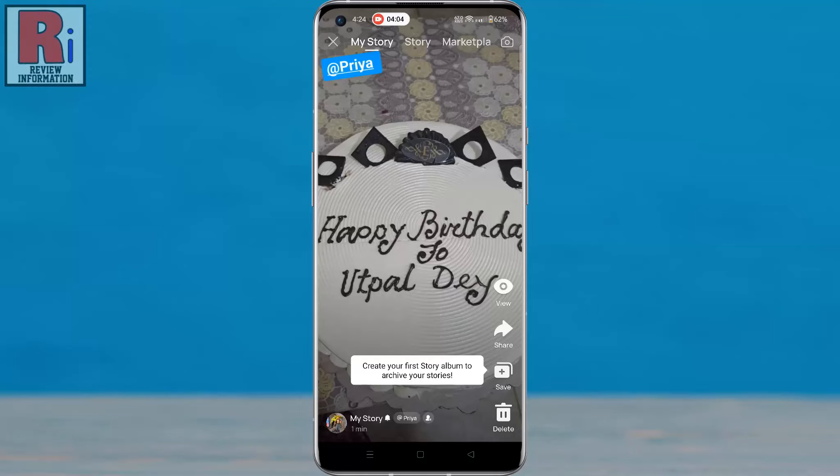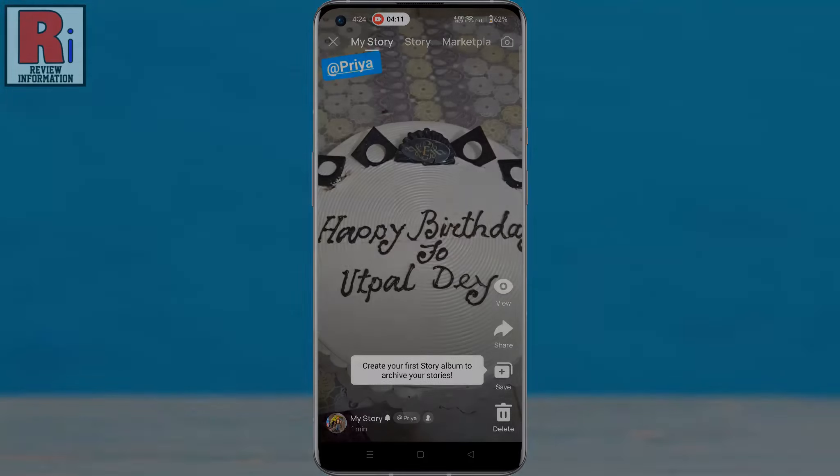When you mention someone in your Emo story, they get a notification and their profile will appear in your story.